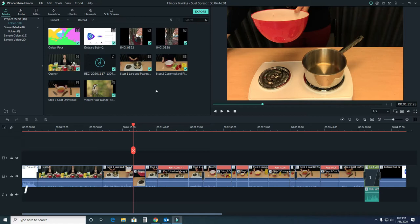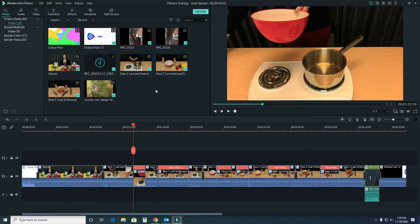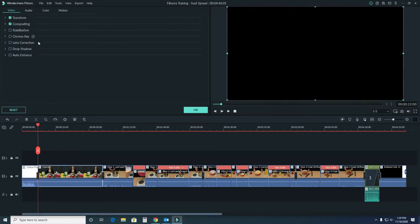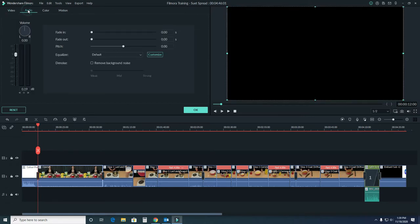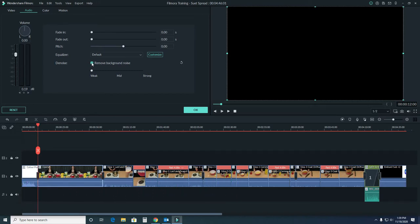You might also notice that there's background noise in your video clip. There is a very simple fix to this. Double click on your clip, come up to audio, and select remove background noise. You can set it to weak, mid, or strong, depending on how much background noise there is in the clip.